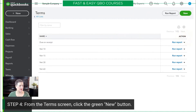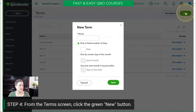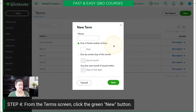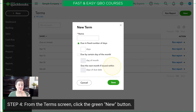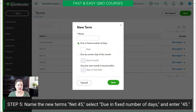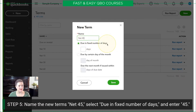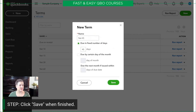From the Terms screen, we're going to click the New button. From here, we have the opportunity to set up terms that are a fixed number of days, or have it be a certain day of the month. For example, if you always want them to be paid by the last day of the month but don't send the invoice until the day before, you can give them a grace period. For the purposes of this exercise, we're going to name the terms Net 45, keep 'due in fixed number of days' checked, set it to 45 days, and then save it.